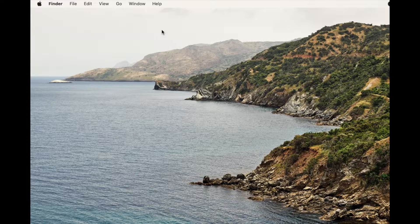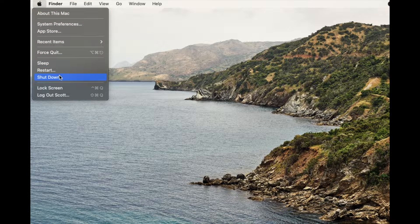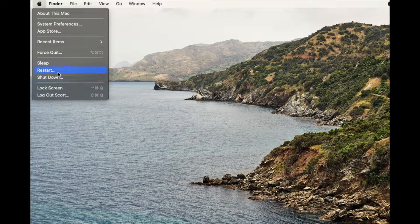If that doesn't work, you can always try the Apple menu and come down here to Shut Down or Restart, if you're able to move your mouse and just need to perform that reboot.